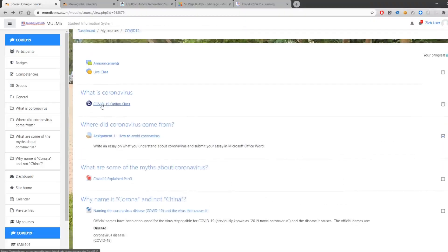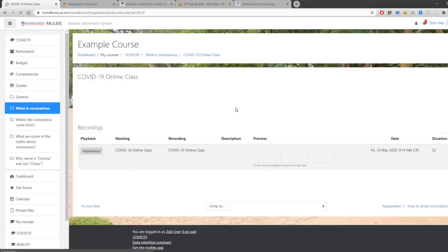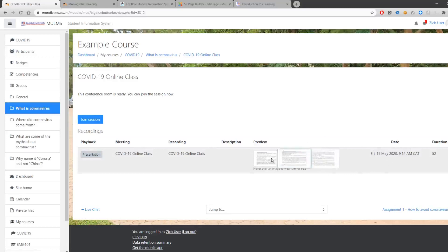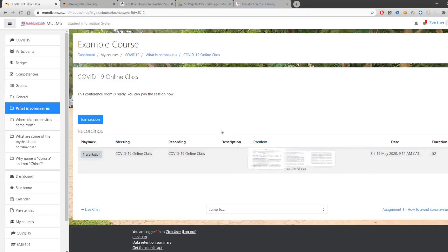To open a video class, click on the icon for the BigBlueButton class. You can click on Join Session if the class is scheduled to take place at the moment you are joining. If you happen to have missed the class, you can also play back the presentation that took place earlier. You can check the date and time it took place and preview the slides or materials the lecturer was showing. To join the session, click Join Session.